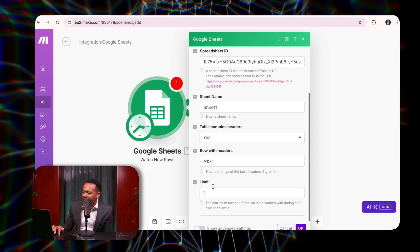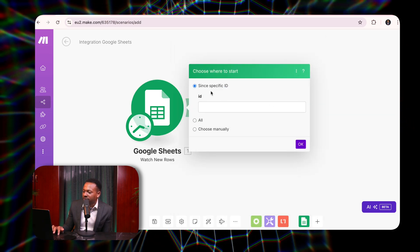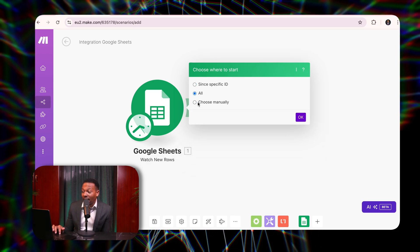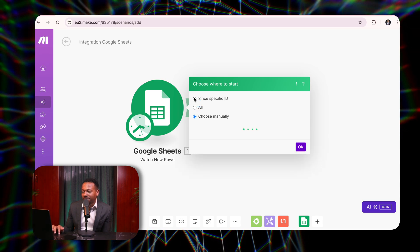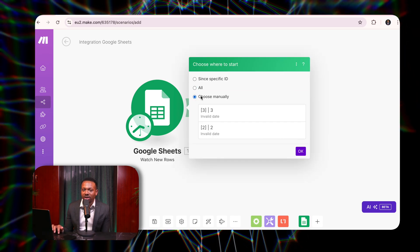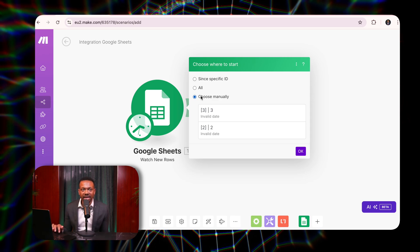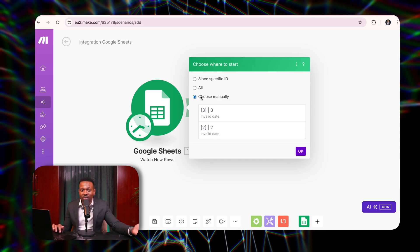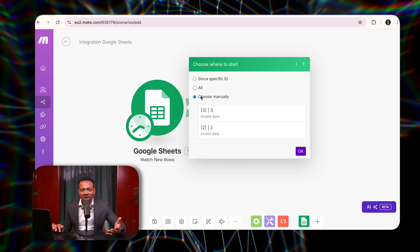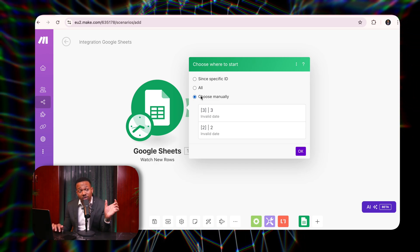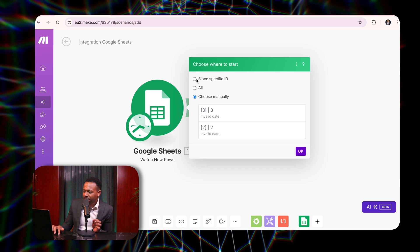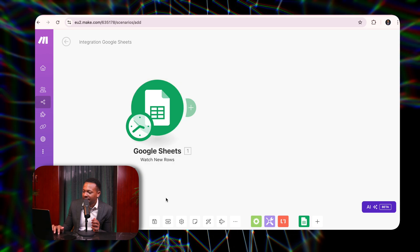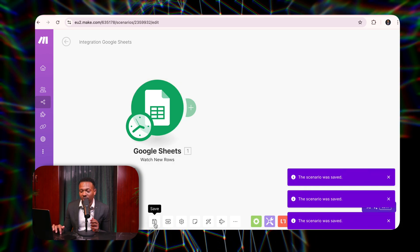After clicking OK, it asks from where should it start running. I can choose 'Run all,' choose manually, or choose a specific ID. What does this mean? It means from where should it start taking information from — because if you've got a spreadsheet with 10,000 details, it's going to run all of them. Every run you do with make.com costs an automation operation. So I come and say 'All' — it's essentially going to run all the details on my spreadsheet. Always click save — that's important. Always save your automations.